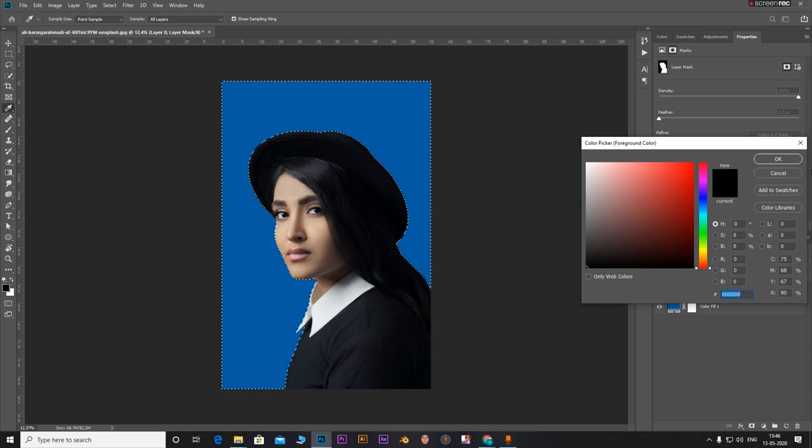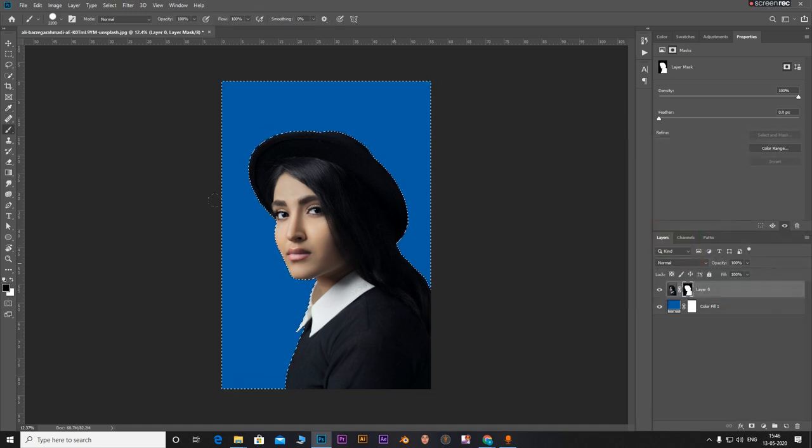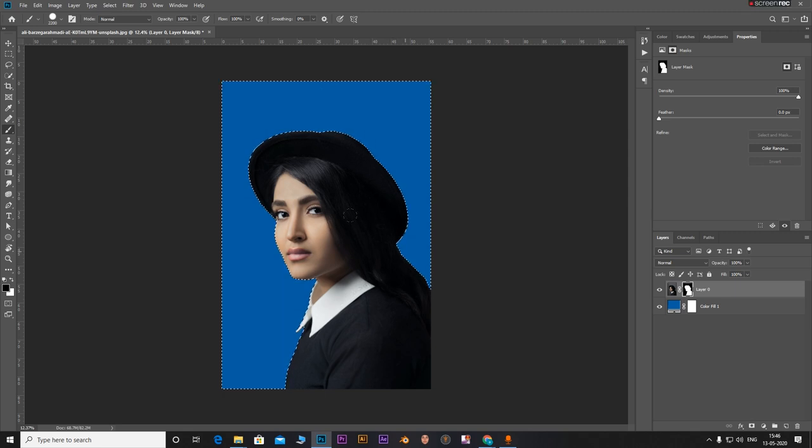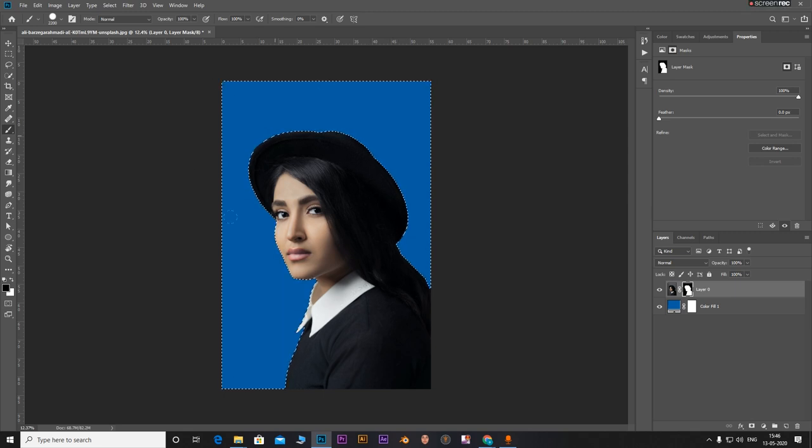Make sure the color is black. Now just paint on this area.